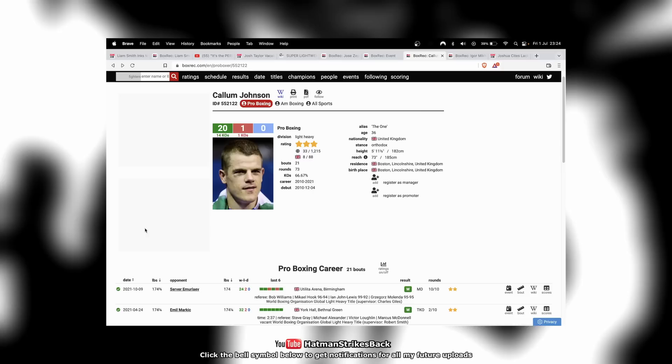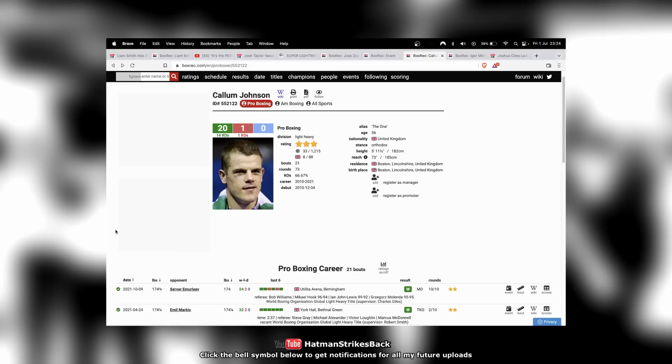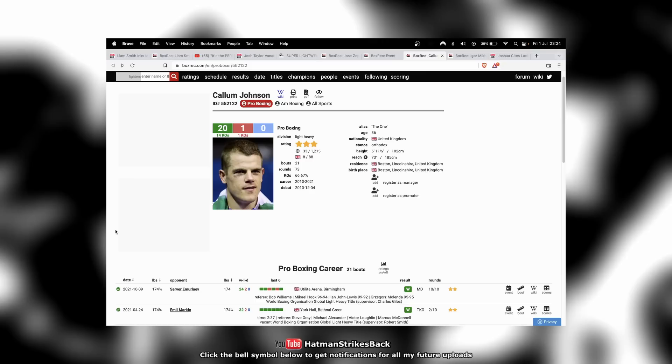Even a fight against Dmitry Bivol. I mean, you would say with Frank Warren having a close relationship with Bob Arum, they might be able to get him the Beterbiev fight. But again, Beterbiev is not a Frank Warren fighter. He's a Bob Arum fighter. And he appears to be fighting Anthony Yarde next anyway. And after he fights Anthony Yarde, surely he's going to try and unify with Bivol. So the way the timing all works out, again, it might've been better for Johnson to stay with Hearn.